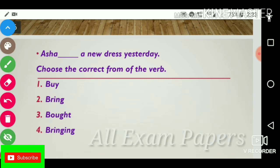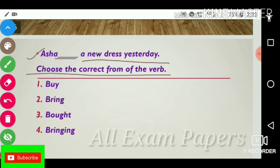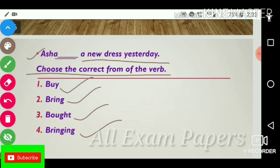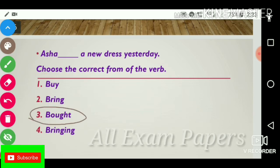Next question: 'Asha dash a new dress yesterday.' Choose the correct form of the verb. Options: buy, bring, brought, bringing. The answer is brought. 'Asha brought a new dress yesterday.'